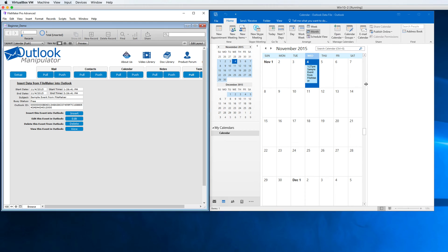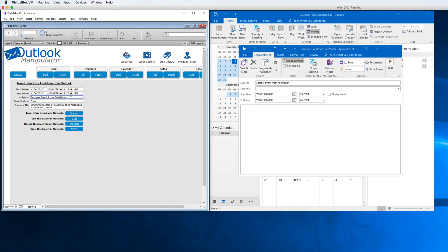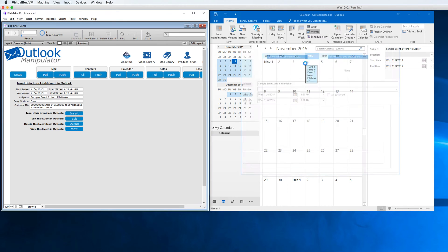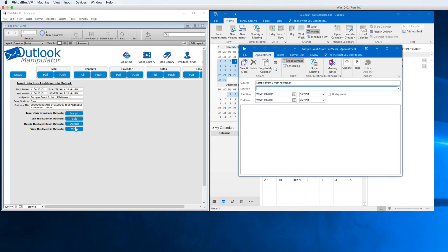I have here a sample event from FileMaker. If I want to edit that, I could do 'sample event 2 from FileMaker,' and you can see immediately it updates right here in Outlook. I'll go ahead and close that. I can view an event once it's added and once I have that ID, and then I can also delete it.